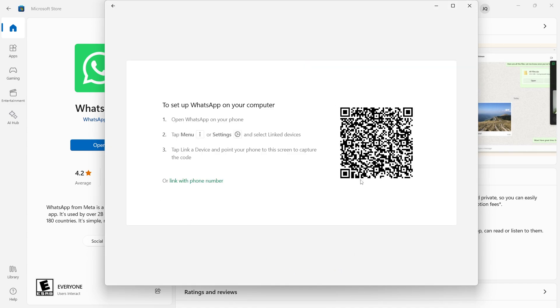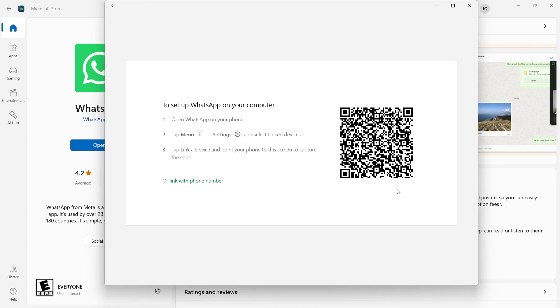Then you need to scan this QR code by going into the open WhatsApp on your phone, tap menu or settings and select link devices, and then you need to tap link a device and then scan this code.